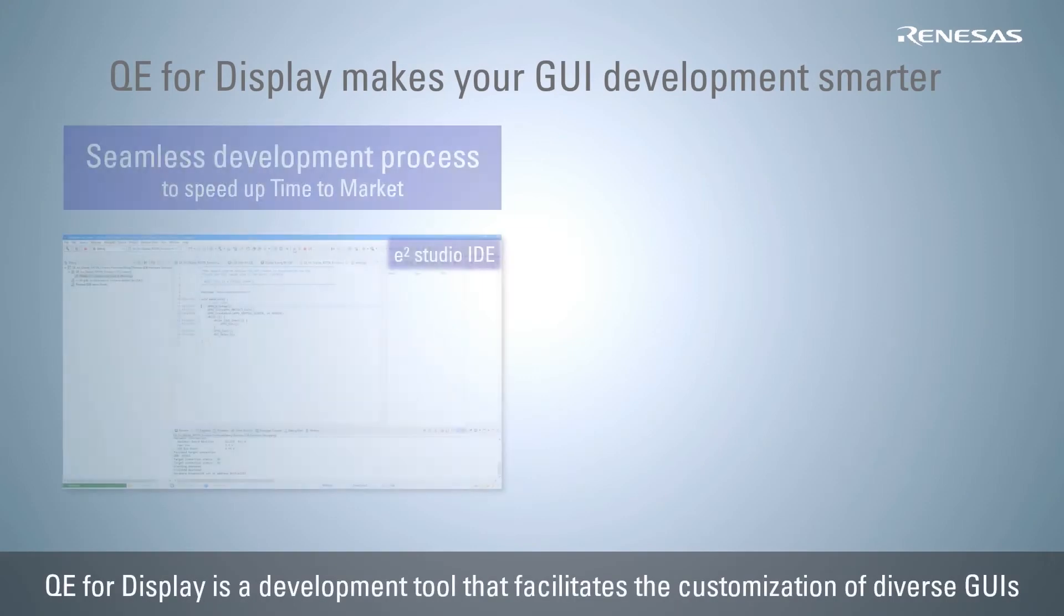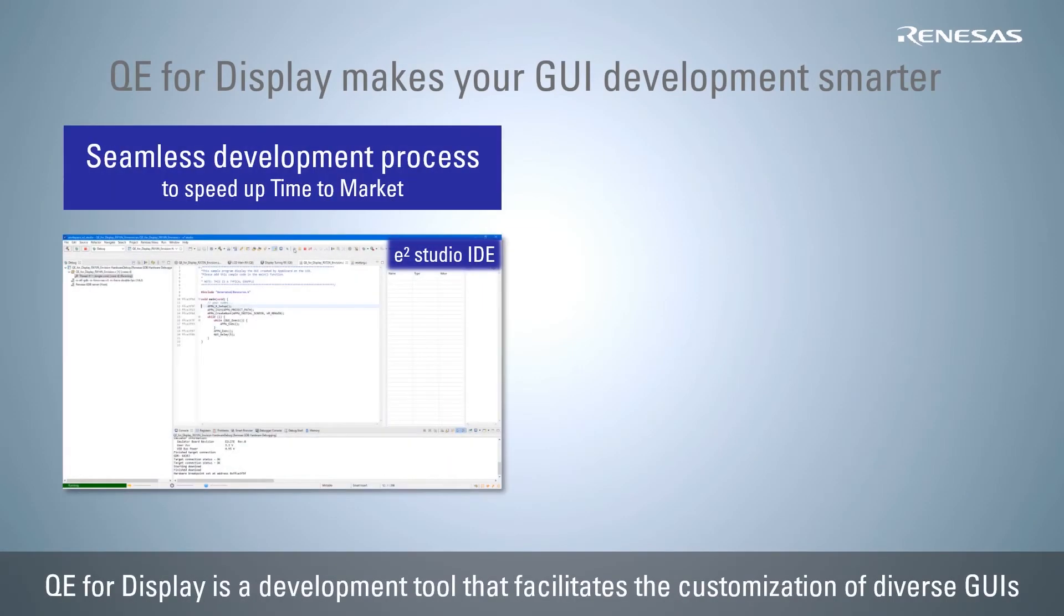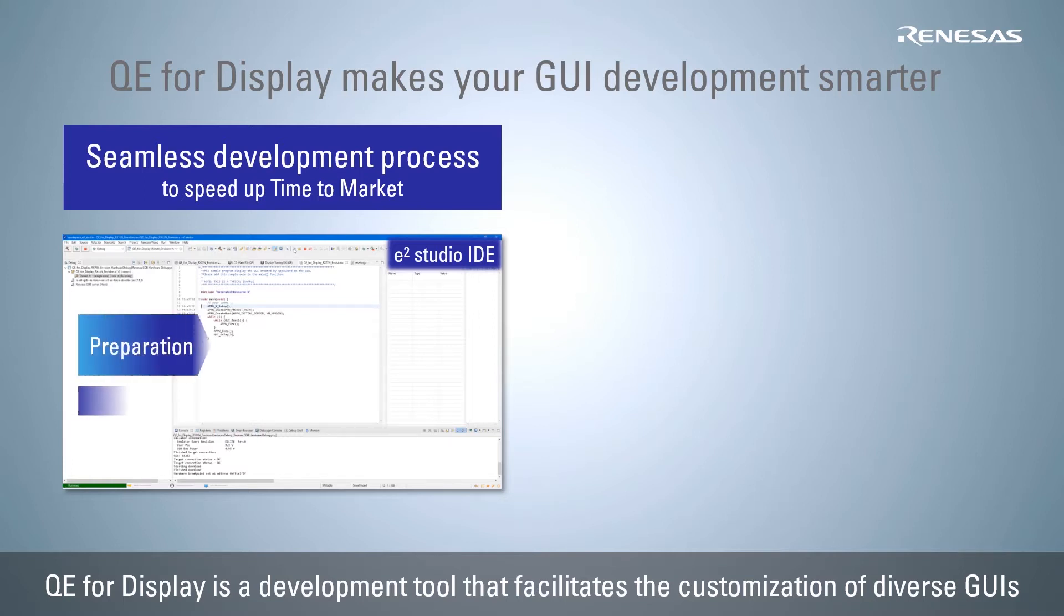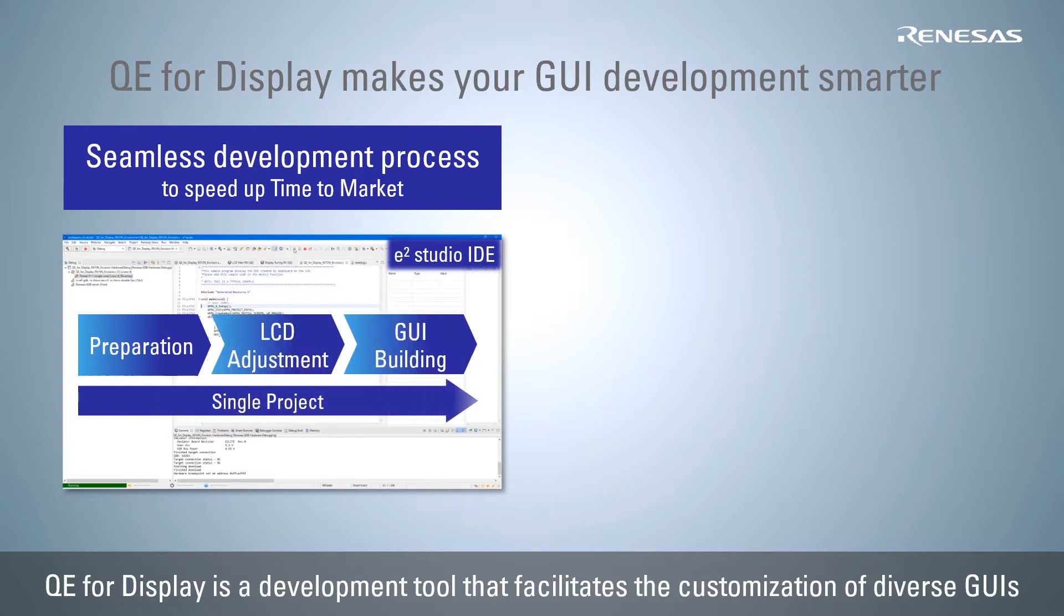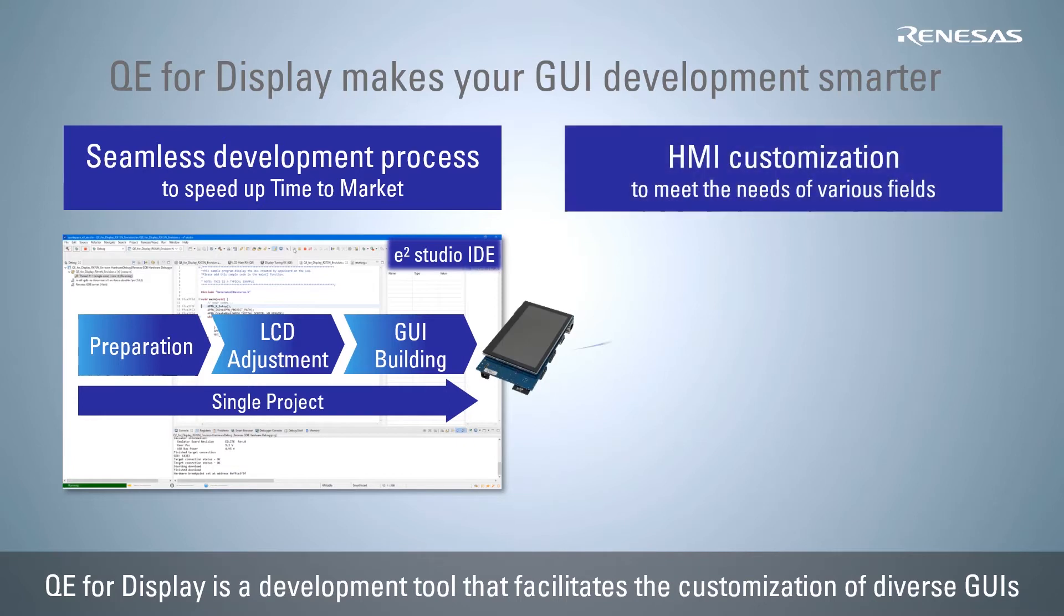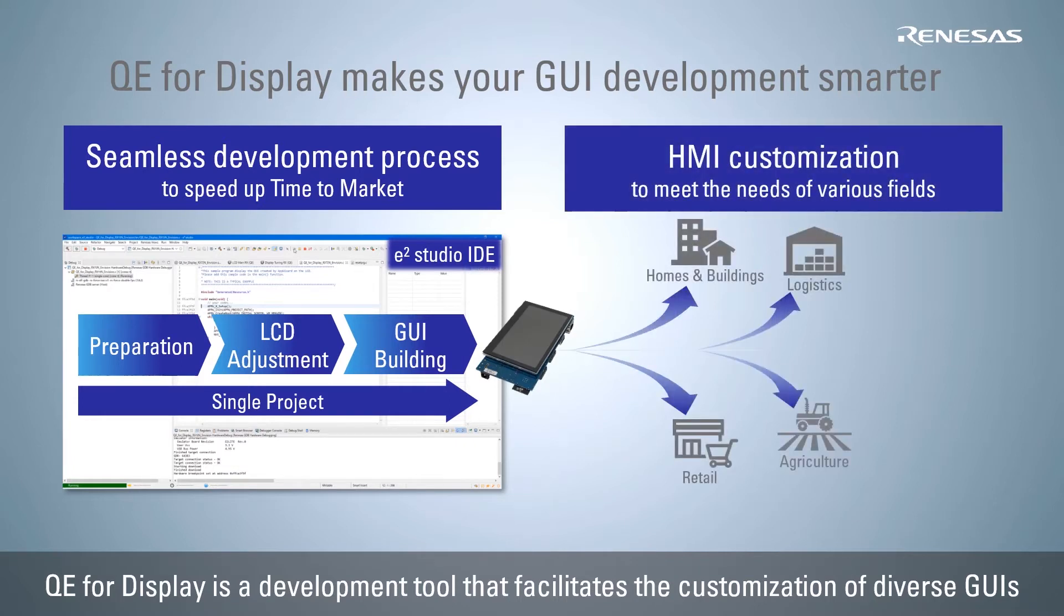Renesas QE4 display is a development tool that runs on e-Squared Studio IDE. It also integrates GUI drawing tools, enabling seamless LCD adjustment and GUI creation and drawing. This facilitates the customization of diverse GUIs and contributes to a short time to market.